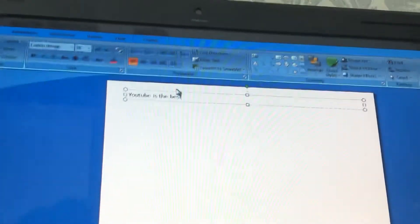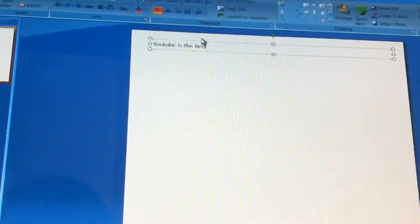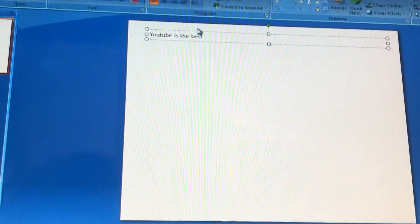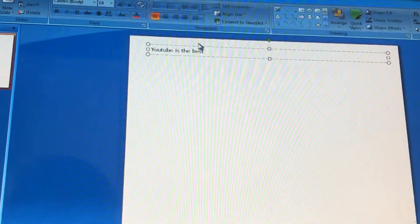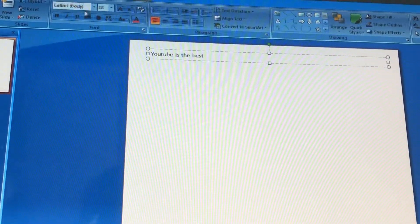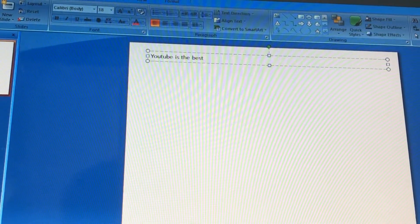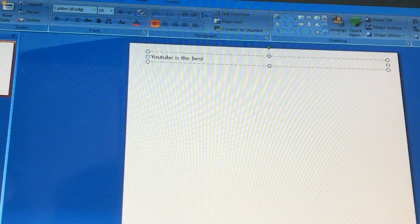Now for this next part, we're going to need Google's help — I could use Microsoft Word, but I'm going to choose Google because Google is more famous, I think. Anyway, I'm just gonna go with Google.